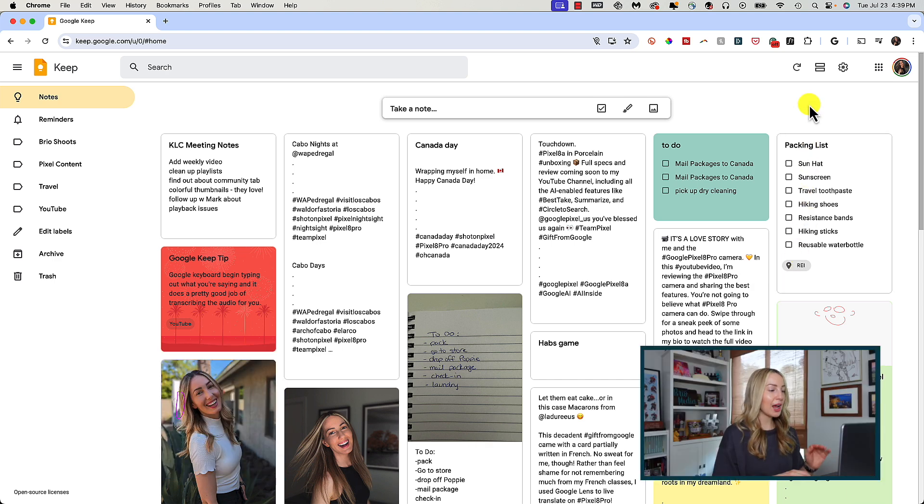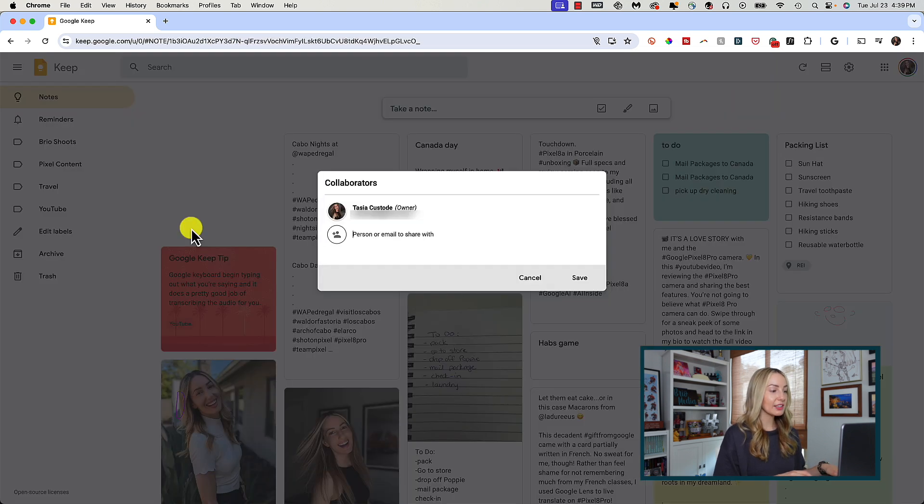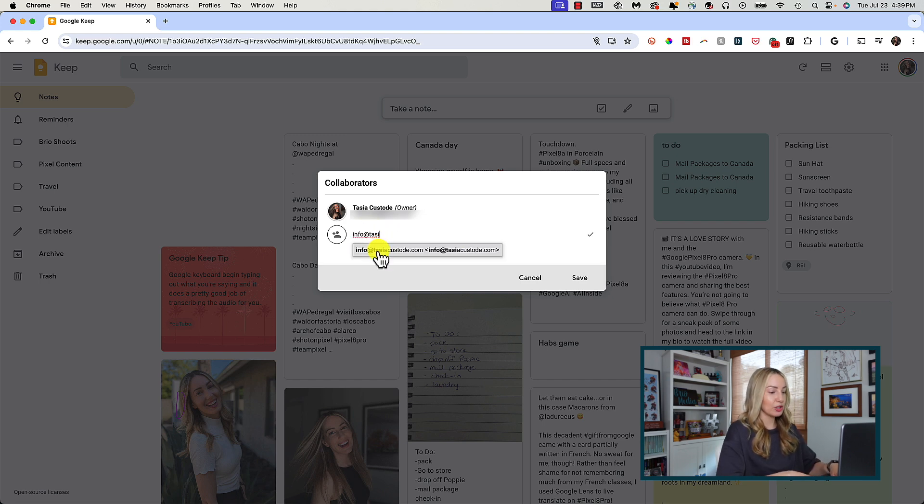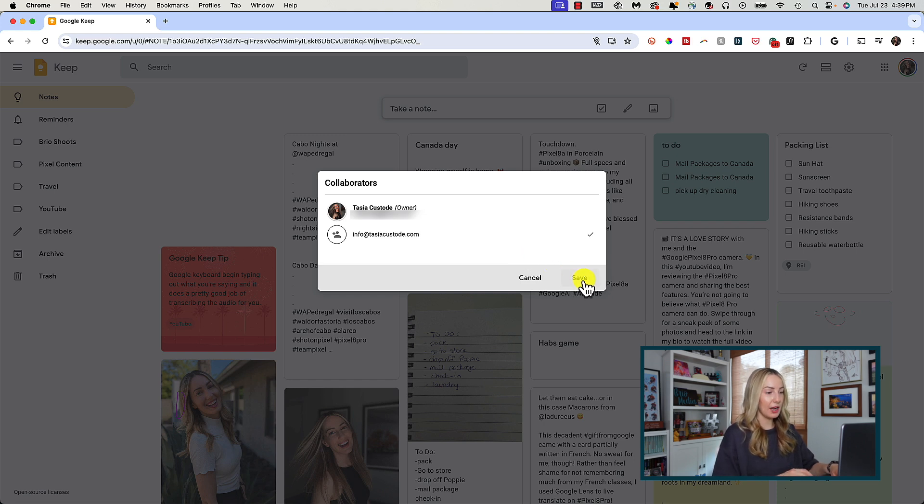So now let's talk about the collaboration feature. This time when you hover your mouse over that note, click the collaborator icon. Then in this pop-up here, you can add a person or email that you want to share the note with. This is another feature I love because if you're on a client call and it's a group call,